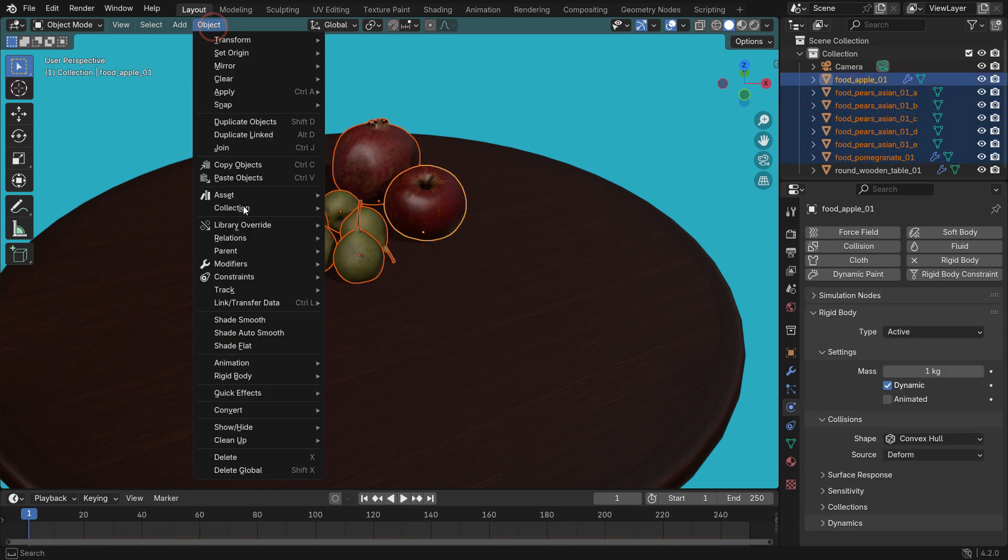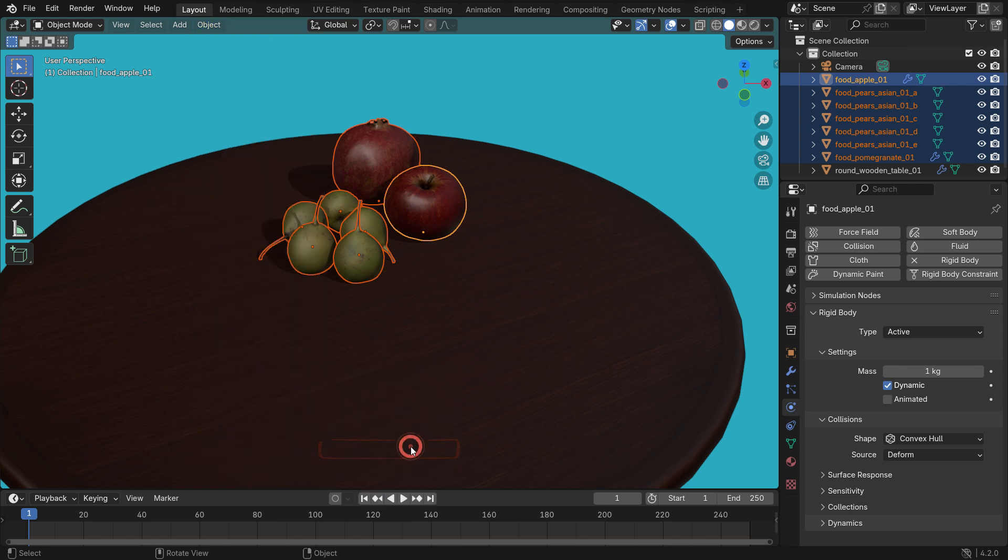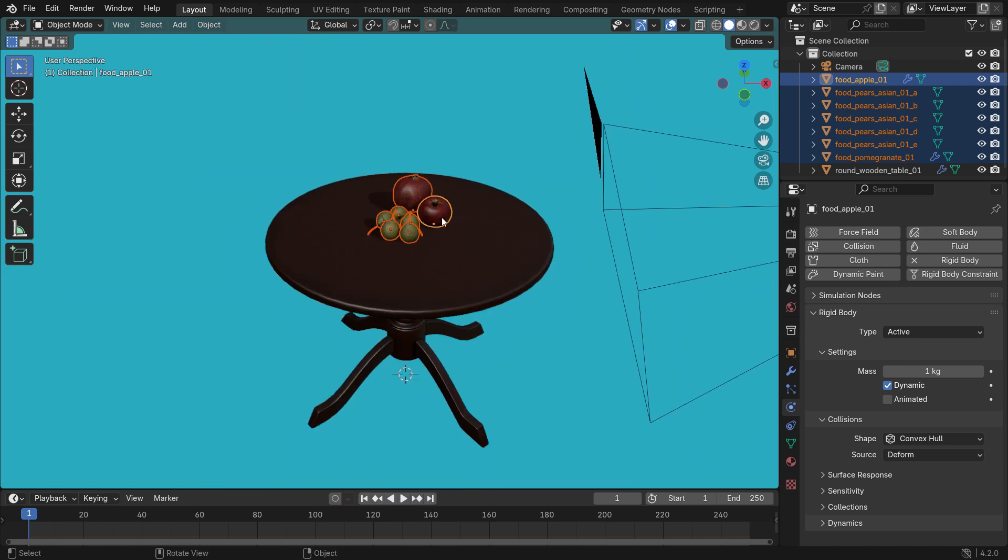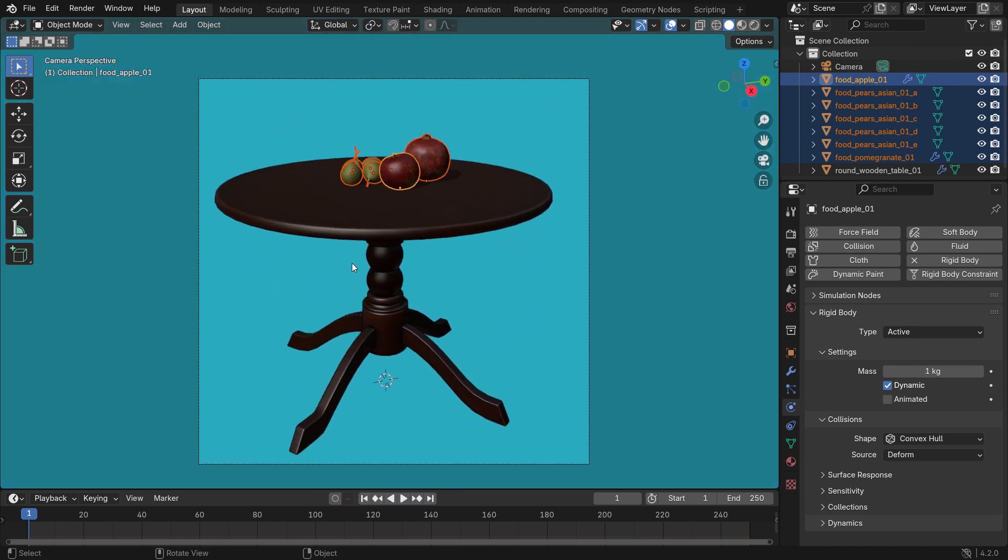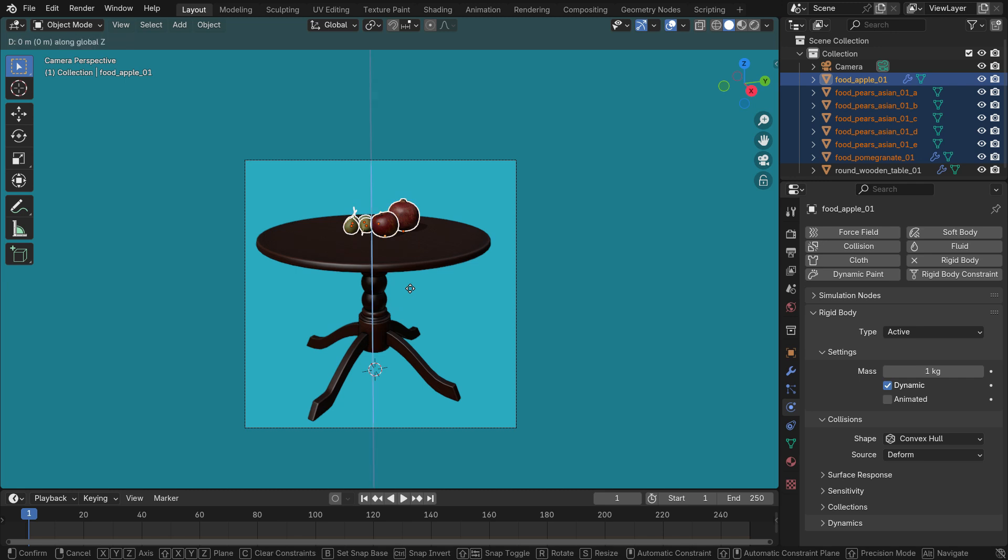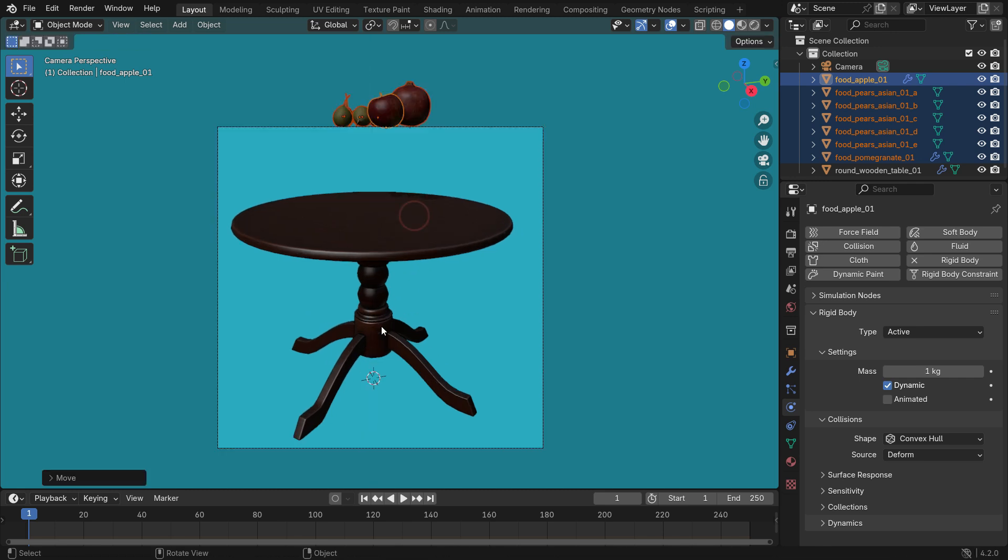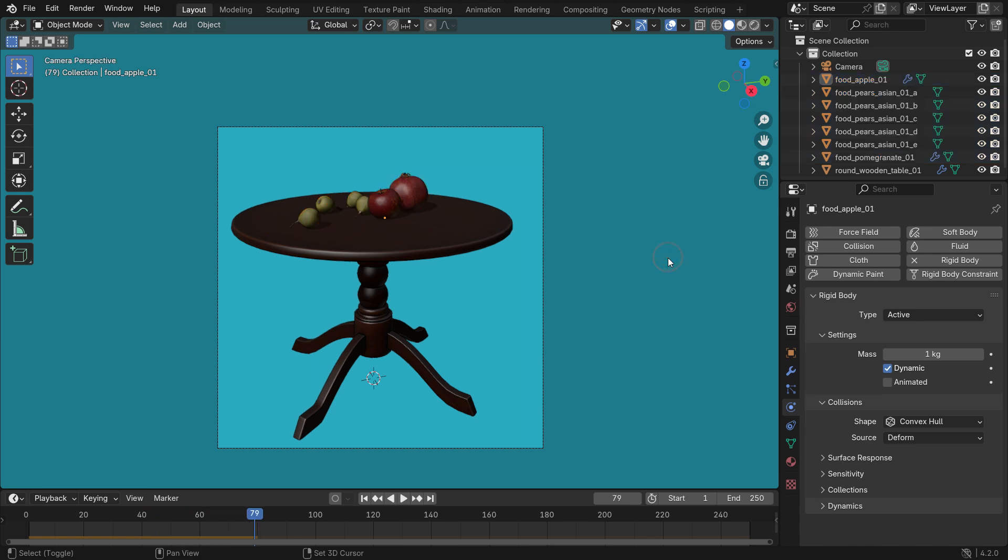Go to the object menu, rigid body, and copy from active. Move up the fruits on the Z axis. Hit the space bar to play the simulation. Alright, let's render the animation in the viewport.